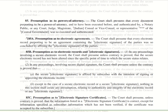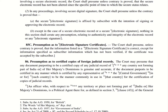Section 85C — Presumption as to electronic signature certificates. If there is an electronic signature certificate, the information in that certificate is generally presumed to be correct, unless the contrary is proved. However, subscriber information that is not verified will not be presumed. If the certificate was accepted by the subscriber, the court will presume that the information contained in the electronic signature certificate is genuine. If the subscriber has not verified the information pertaining to him, this presumption will not lie.